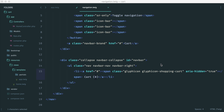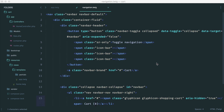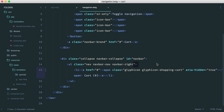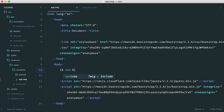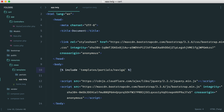Once you have all of this copied down, we'll include it in app.twig. It's really straightforward with Twig — all we do is say include and then give the path of what we want to include. That's within templates, partials, navigation.twig.